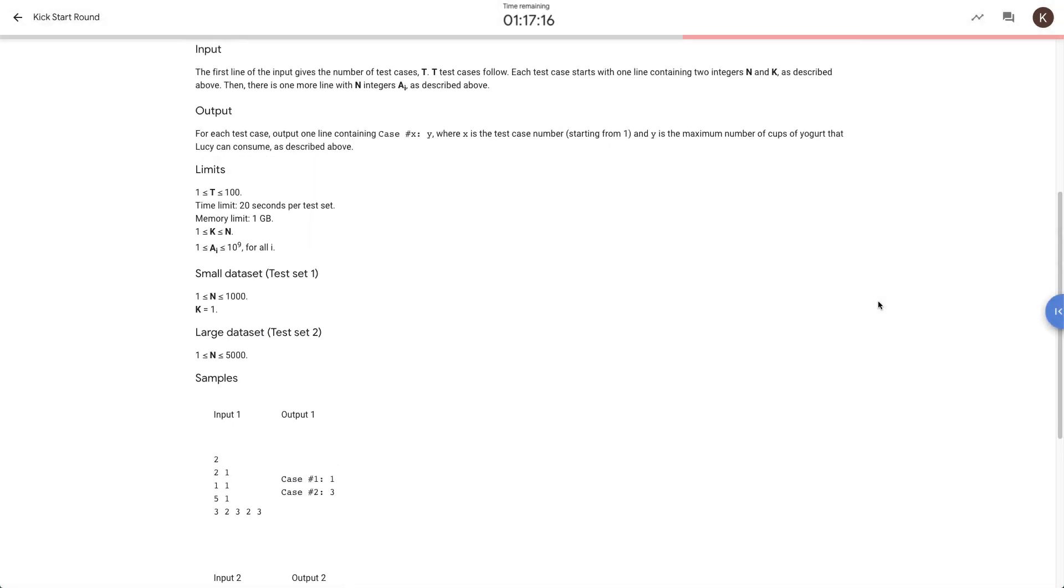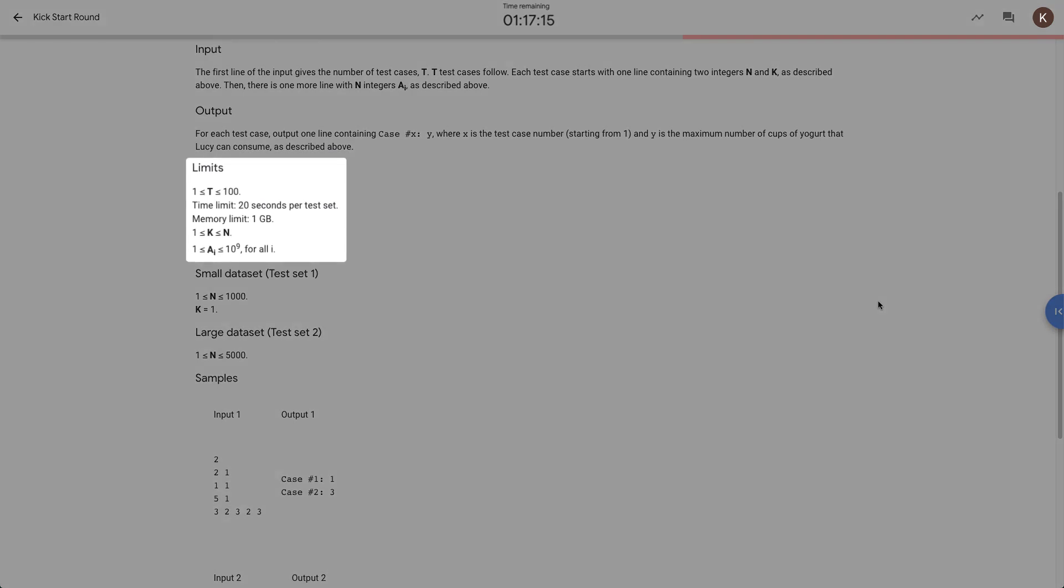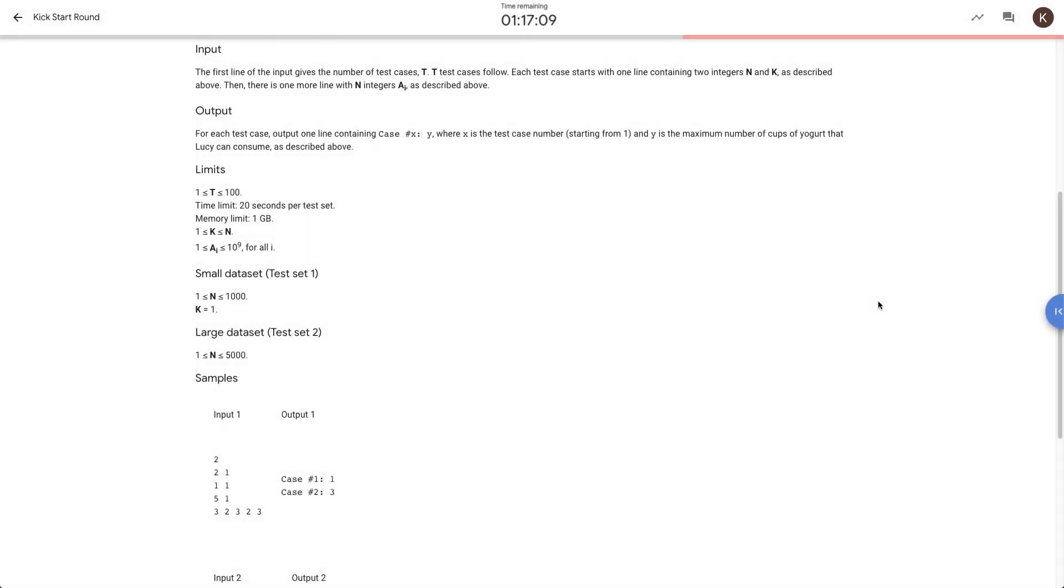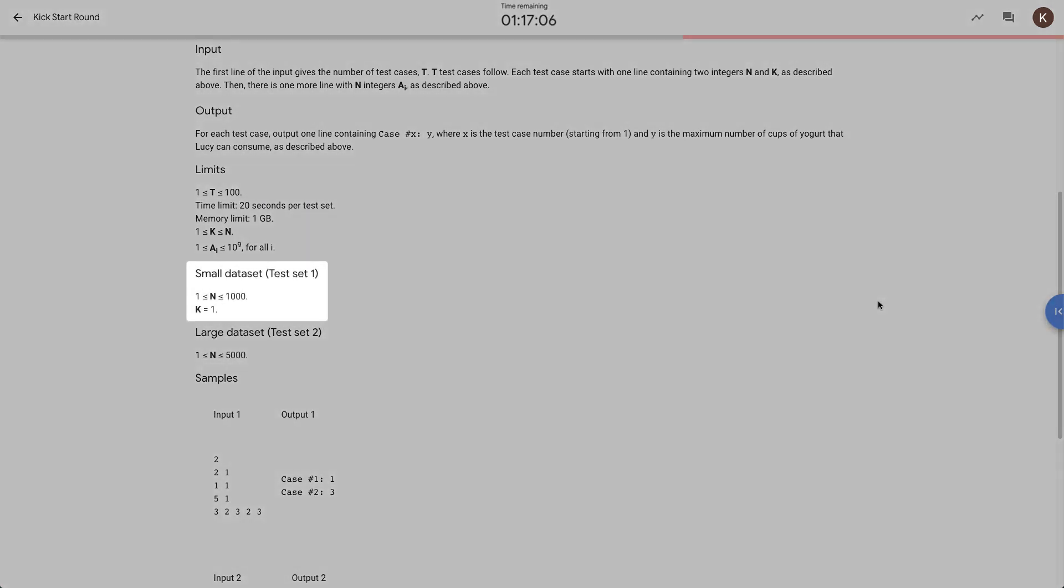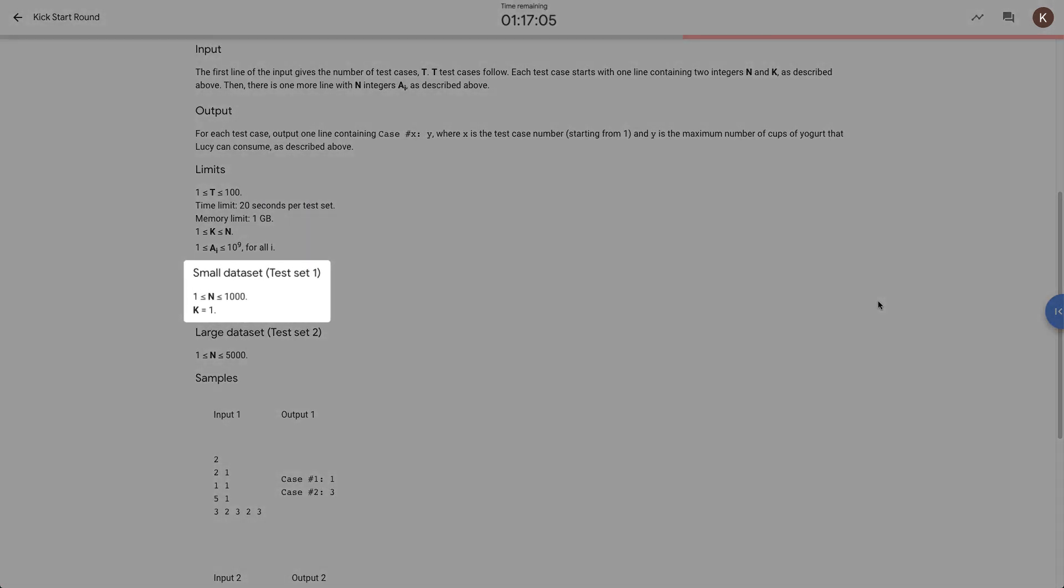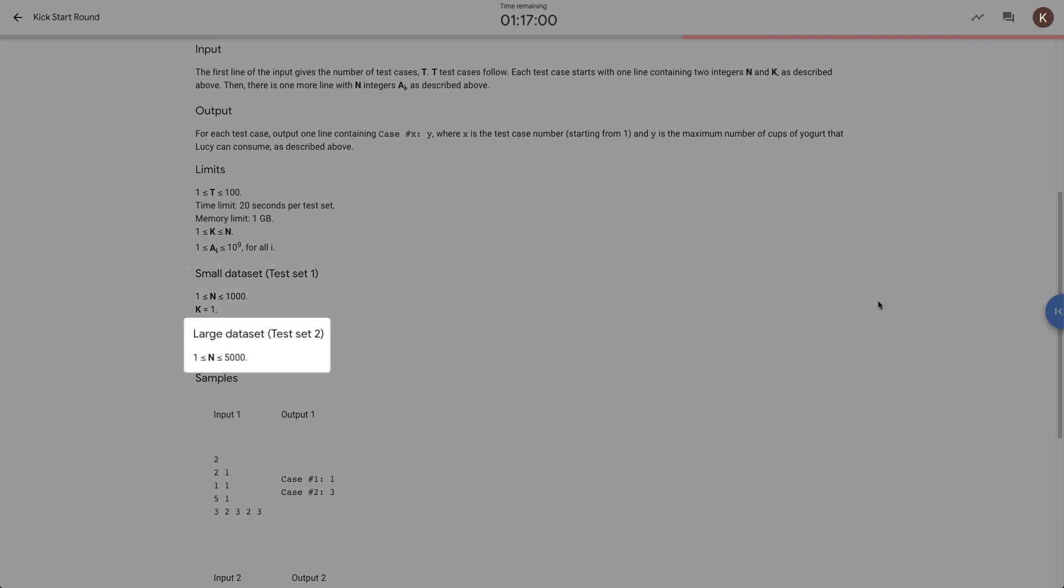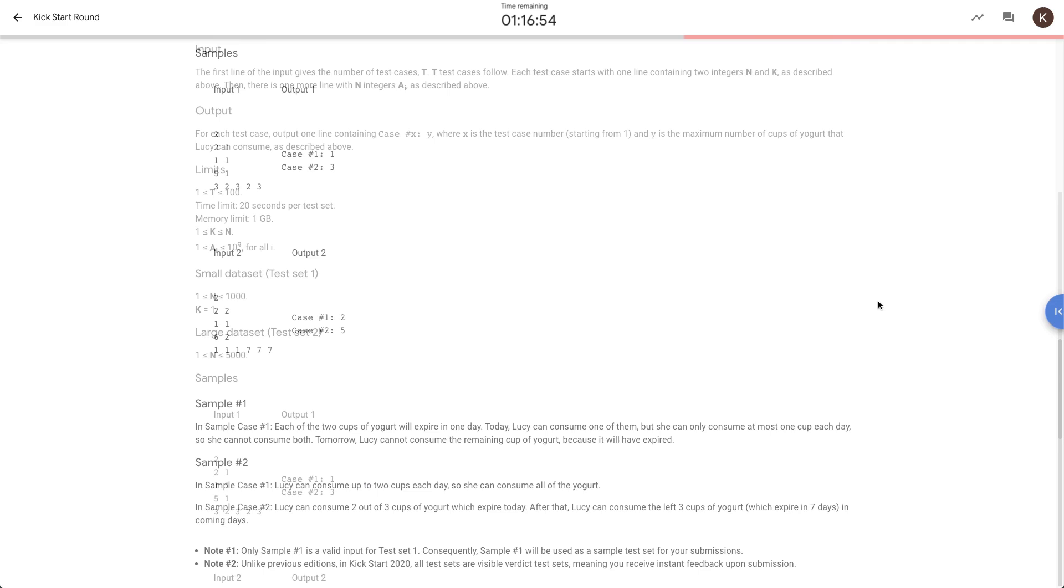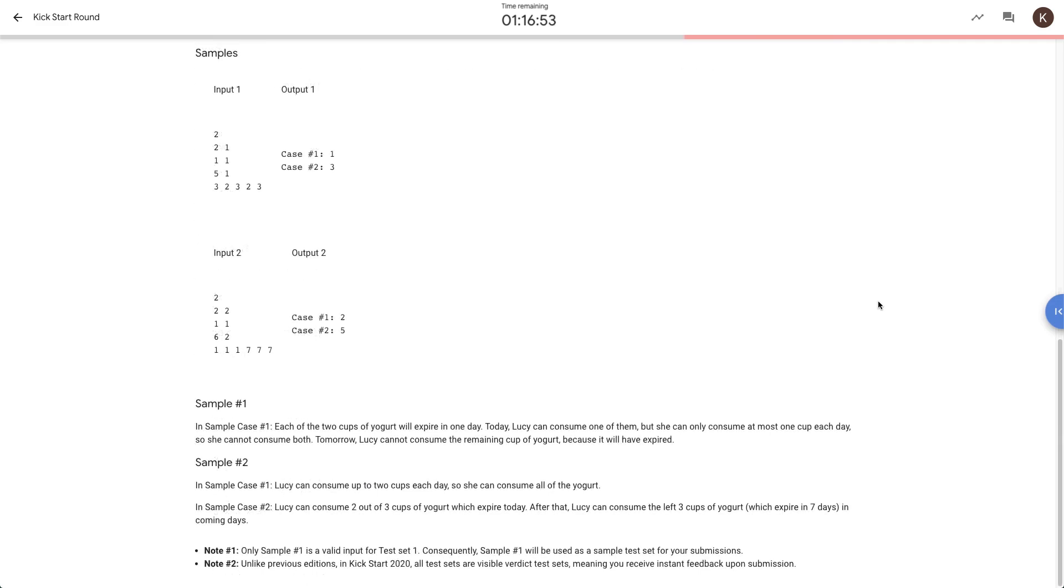Further, there's the limits section, which specifies the general constraints of the input variables and any other special constraints. Usually, limits for test set one are set in such a way that an inefficient or easier solution can pass the test set, whereas test set two might need more efficient algorithms or data structures. In either case, the test sets we use to validate your code are much larger and may contain corner cases that you don't see in the samples.